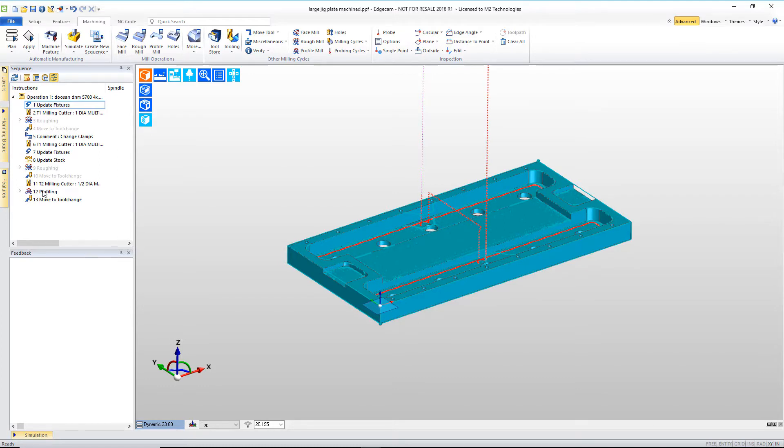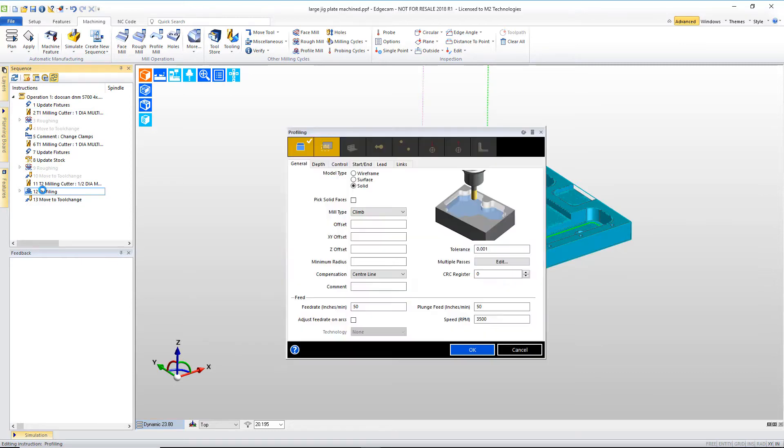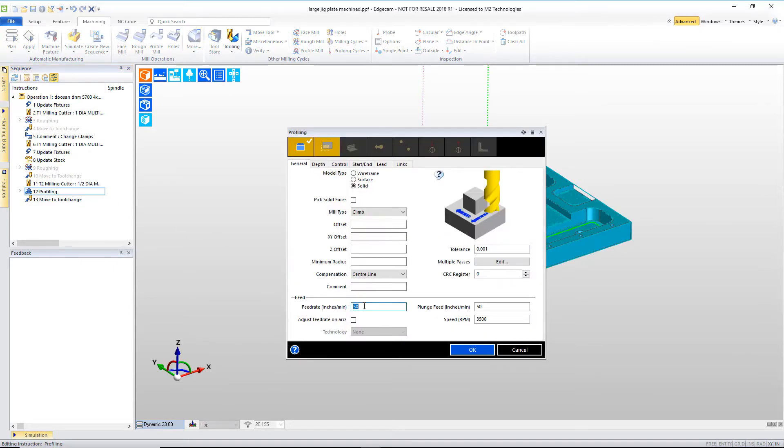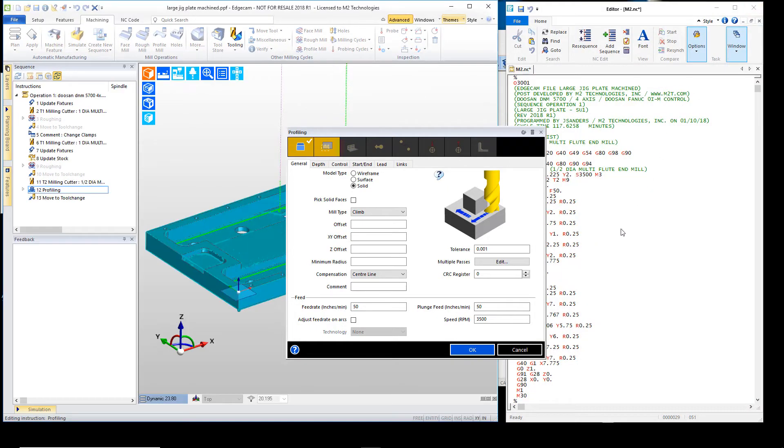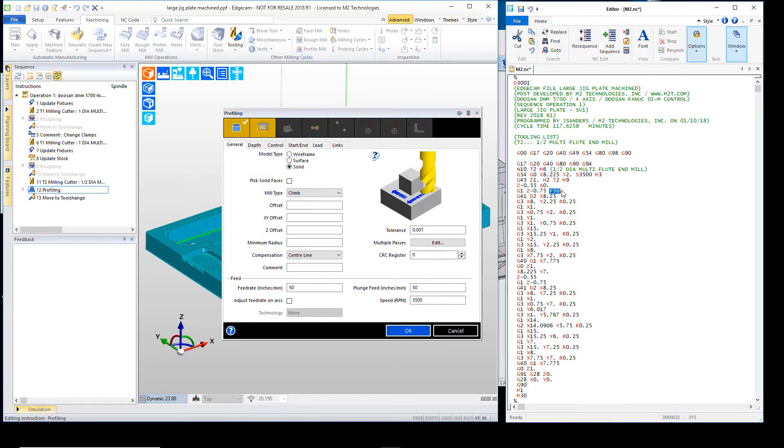When we open the profiling cycle, we can see that the current feed values are 50 inches a minute. Let's look at the CNC code for this tool and we can see that we output the 50 inch a minute value and then feed rates are not changed for the duration of the cutting.